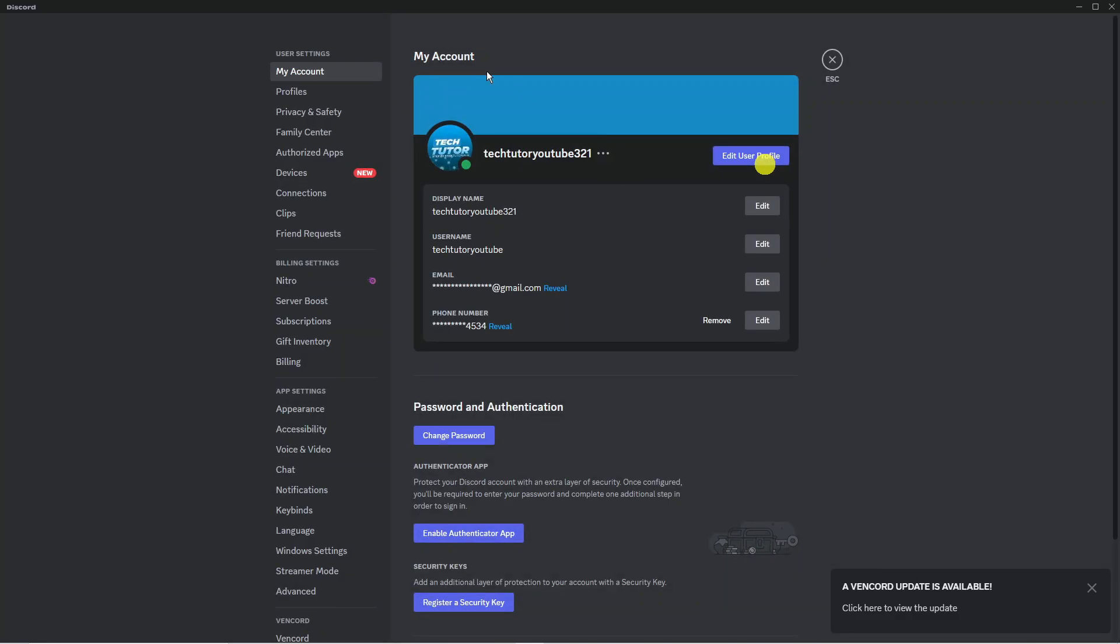From here you want to make sure you're on the My Account section. So if you come to this menu on the left hand side you want to click onto My Account to be taken to a page like this and at the very top in this box here you're going to see your phone number.